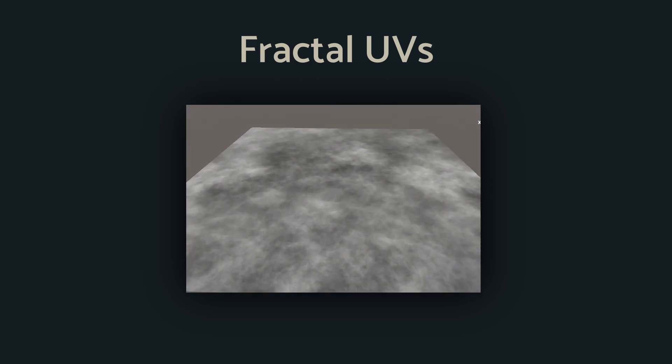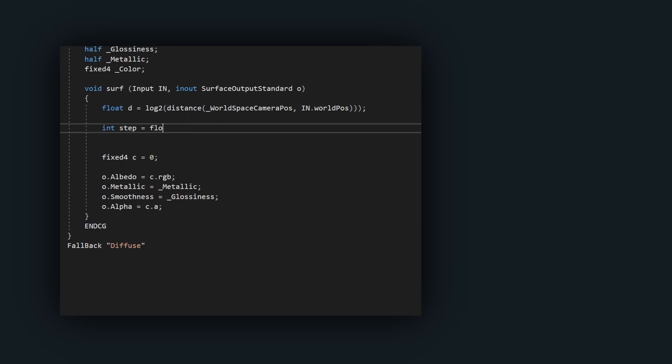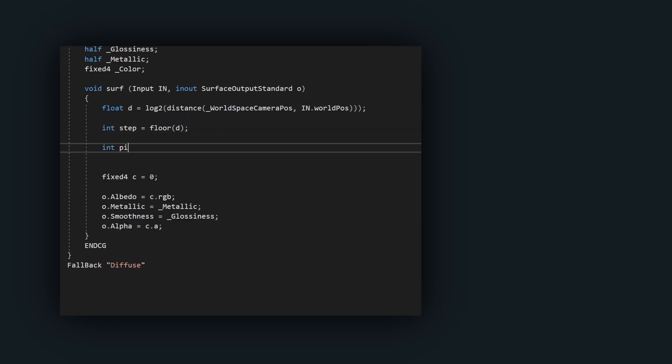You implement it as follows. Take the binary logarithm of the distance to the surface. I'll explain why shortly. Take the floor of that value, and then modulate by two.